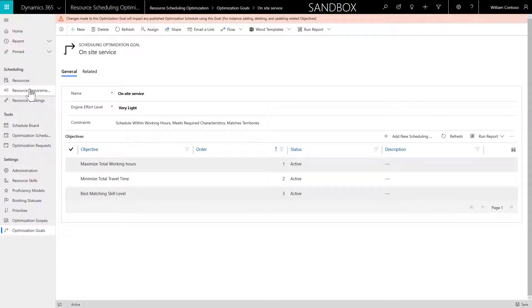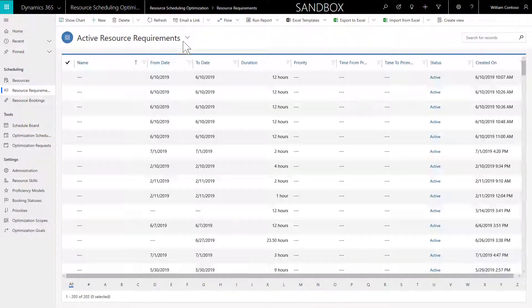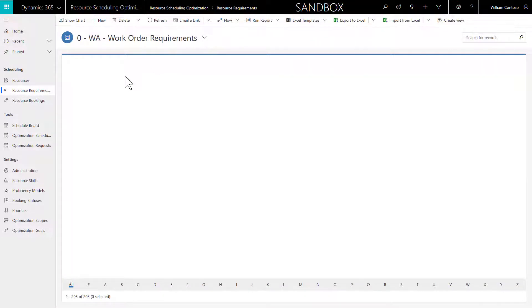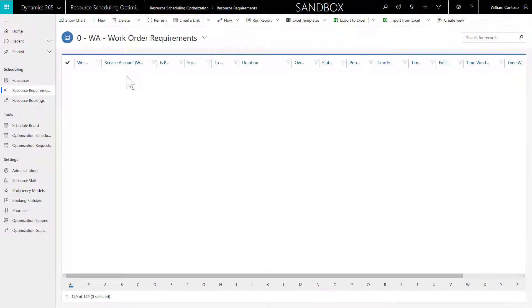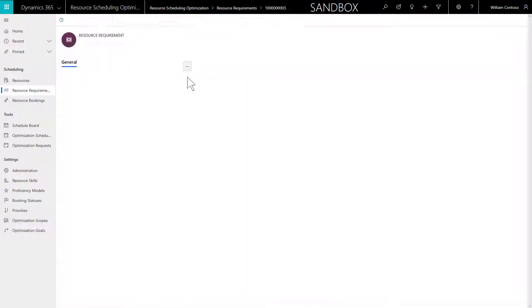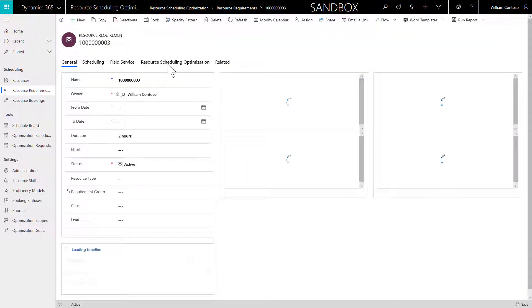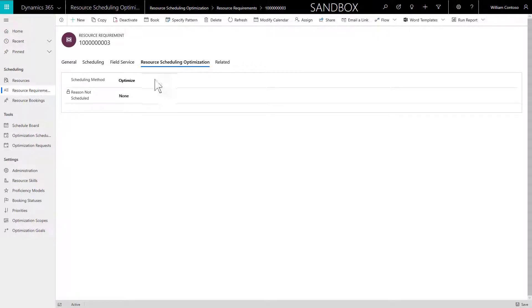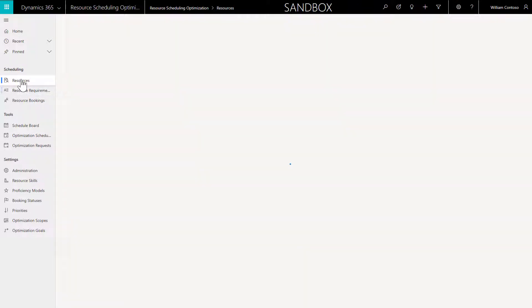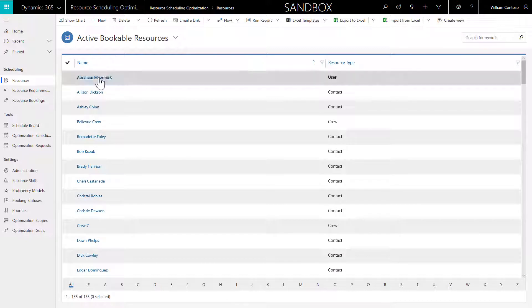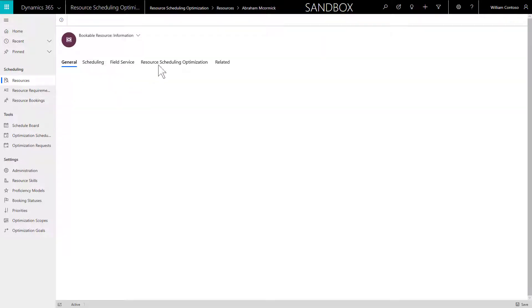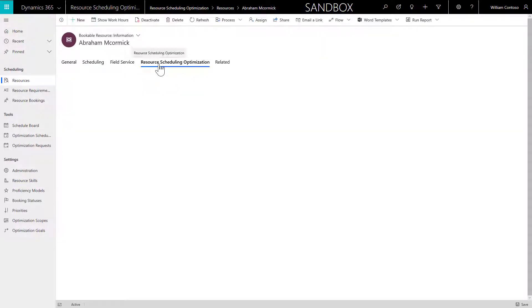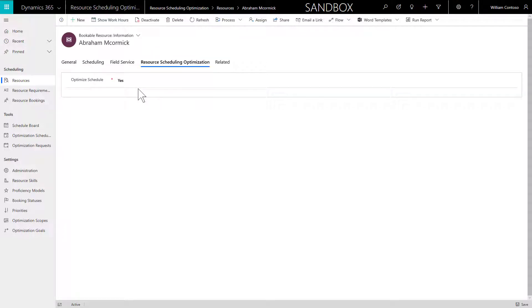As mentioned earlier in this video, ensure your resources and requirements are eligible for optimization. Every requirement that you want to automatically schedule must be flagged. Here is the field on the requirement that must be set to optimize. There is a similar field on the resource record too called optimize schedule. Make sure this field is set to yes.